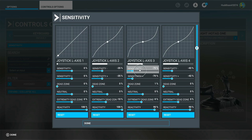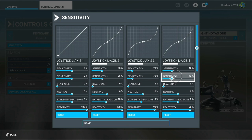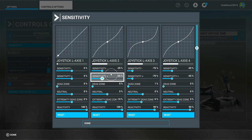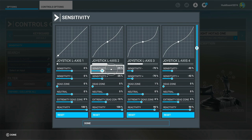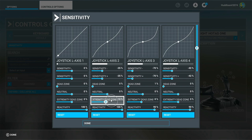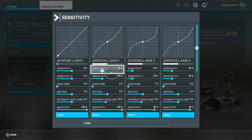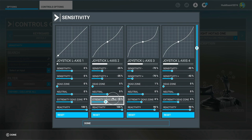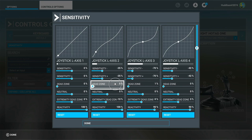Remember these sensitivities work for me - I always say adjust them to where they suit you. Starting with Axis 2, which is the rudder axis - the twist action on the joystick. If you're using the rocker switch you may need to amend these. I've got minus 35 in both the plus and minus sensitivities, and an extremity dead zone of minus 10. That works well for me both on the ground and in the air.